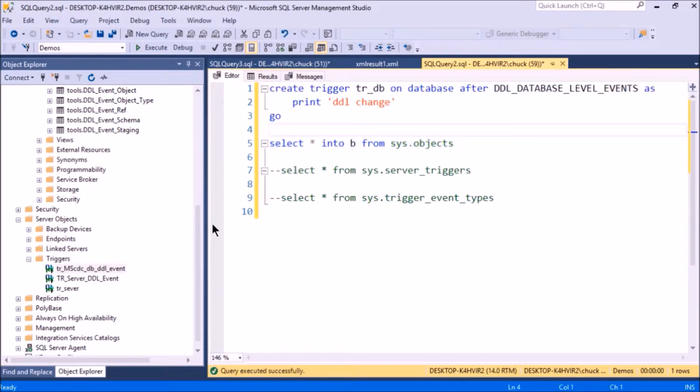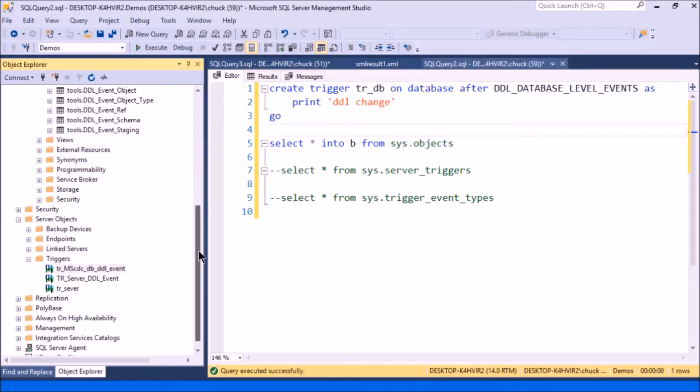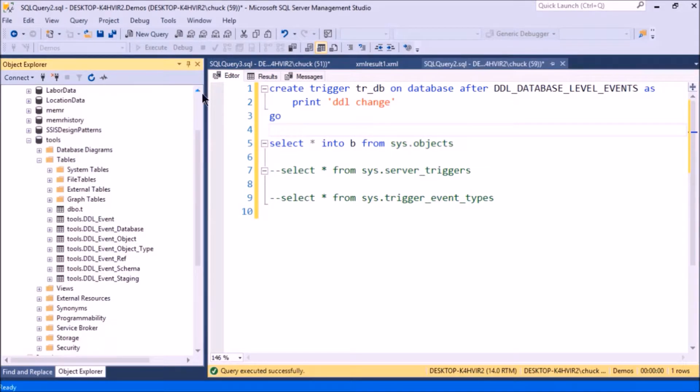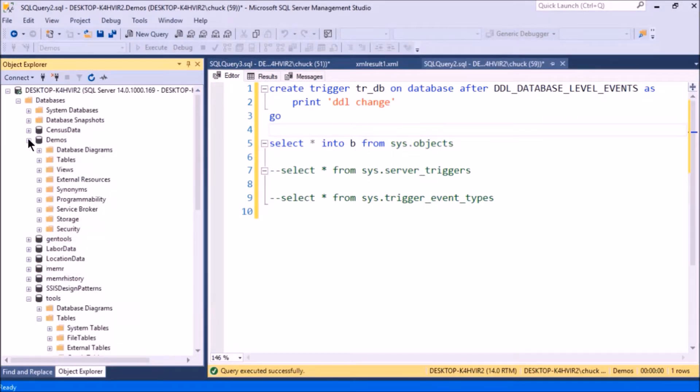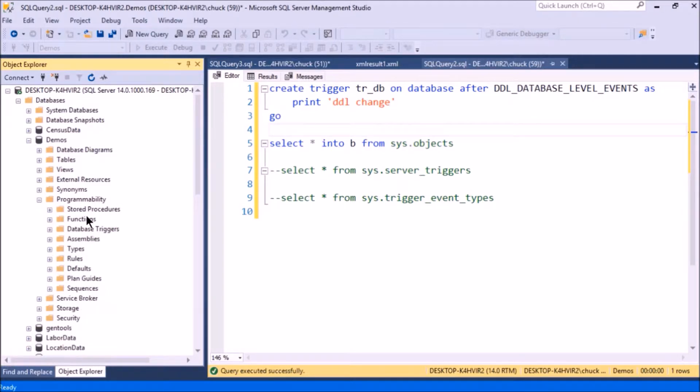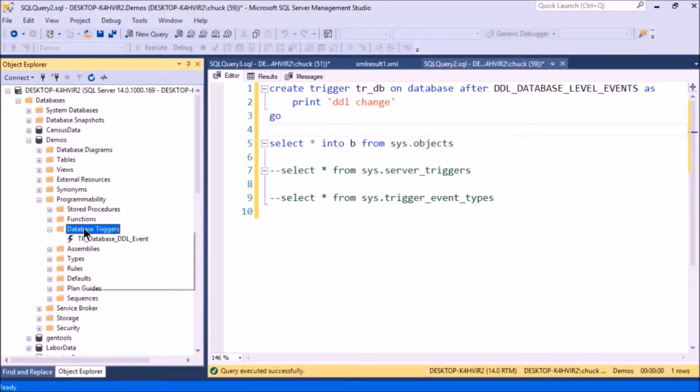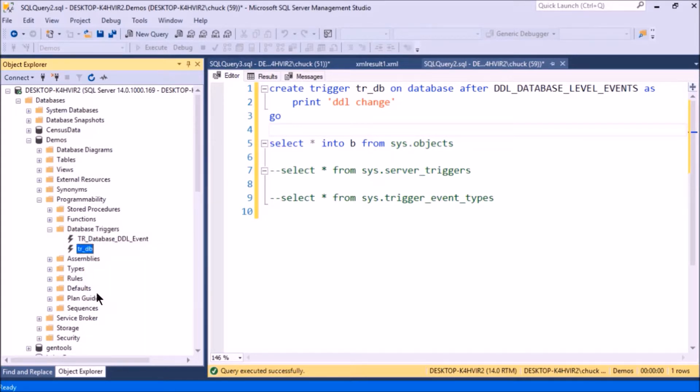I should show you where I can find that as well, in the database programmability. You'll see database triggers. I'll refresh that, and there's the trigger I just made.